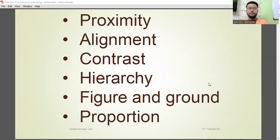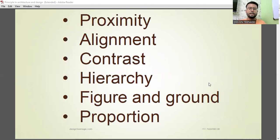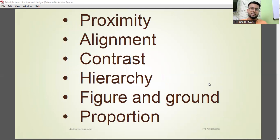What are these principles? First, let us know all the names: proximity, alignment, contrast, hierarchy, figure and ground, proportion. Remember these names — they might show up in your NATA exam. You may be asked to identify something from a given list, and these principles might also show up.